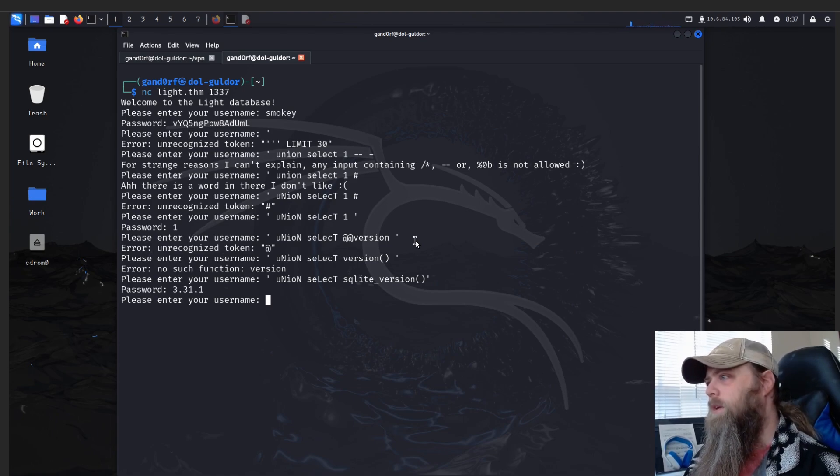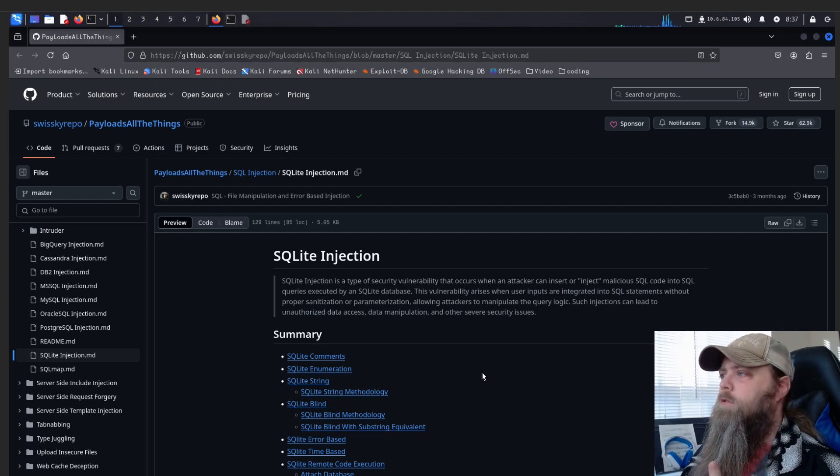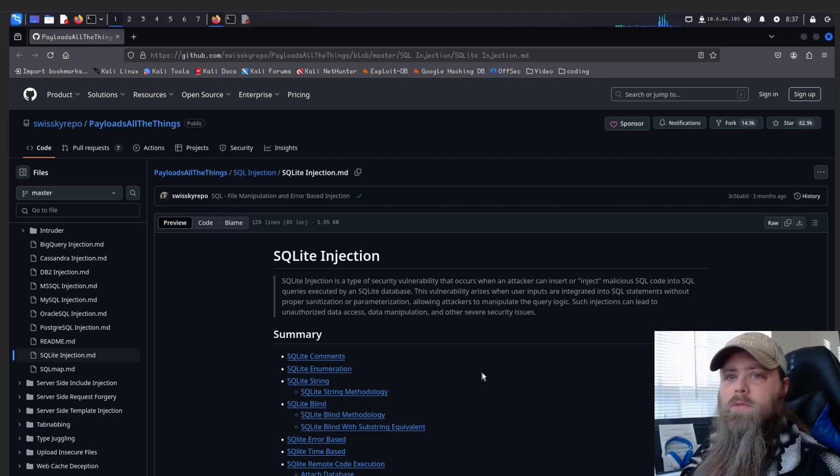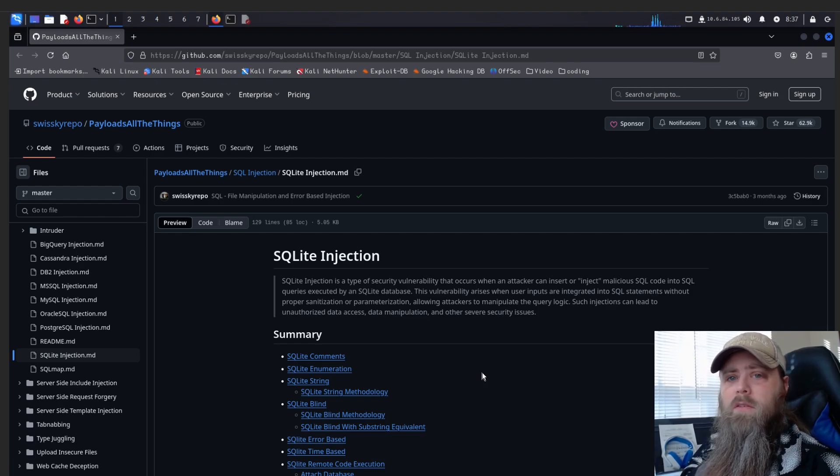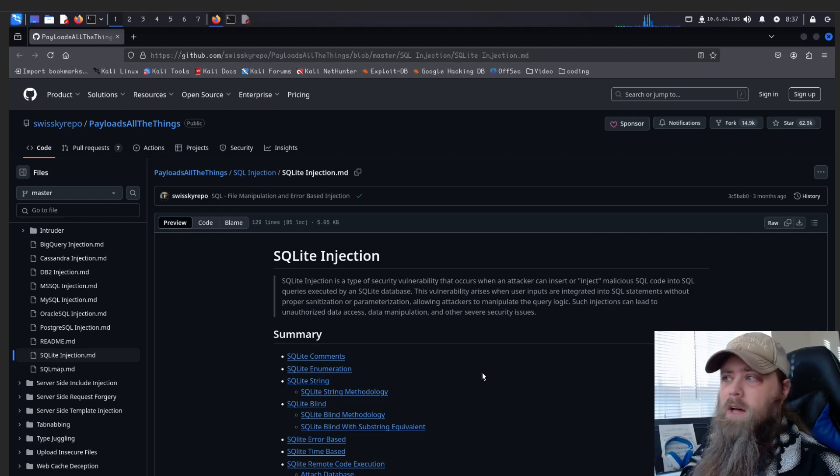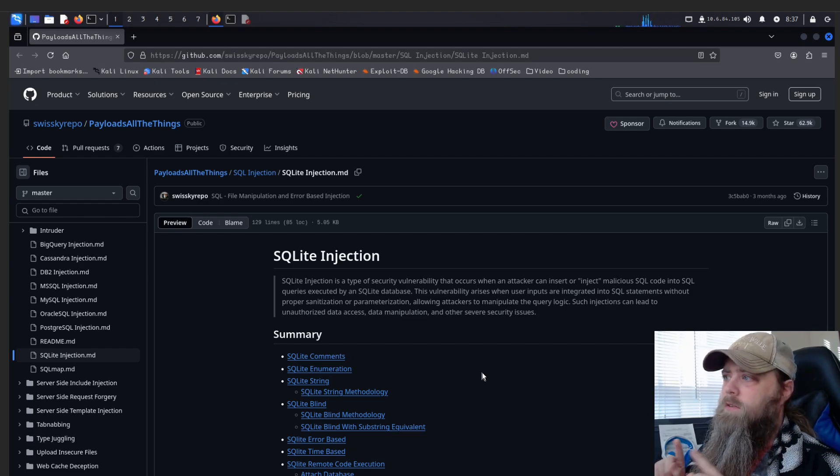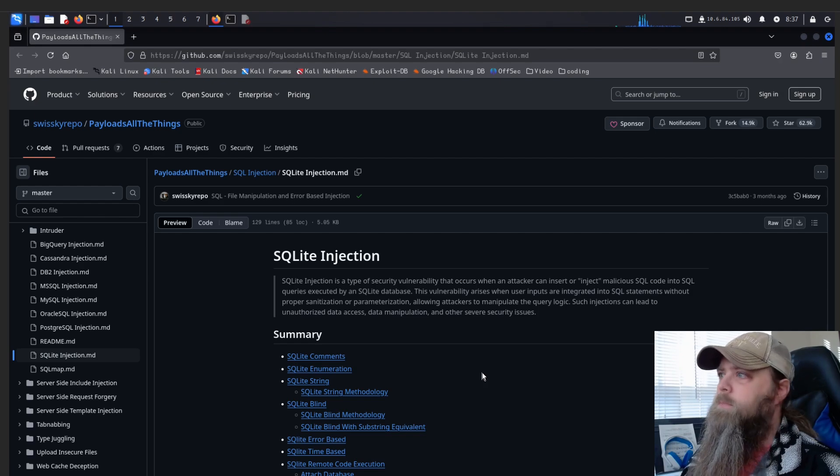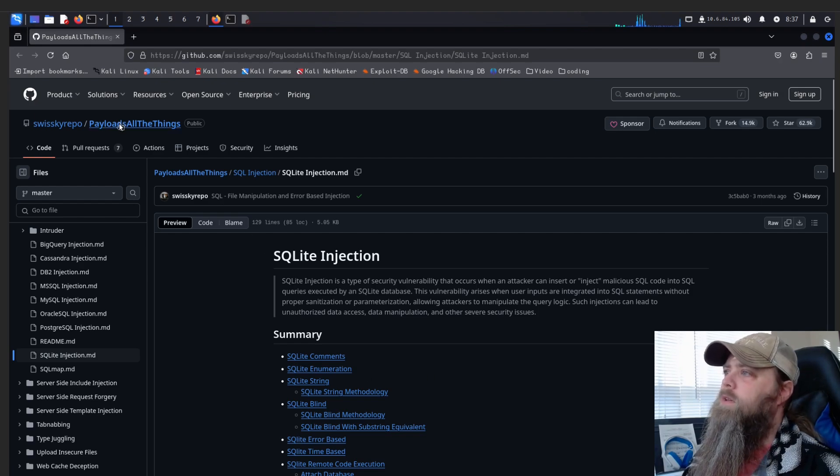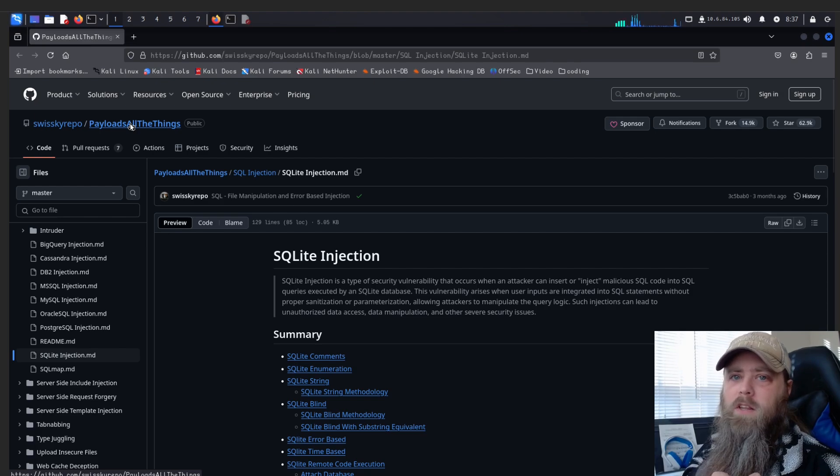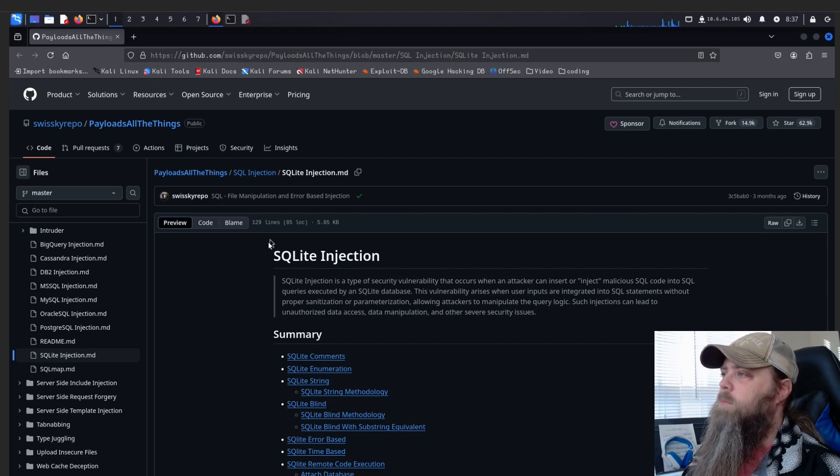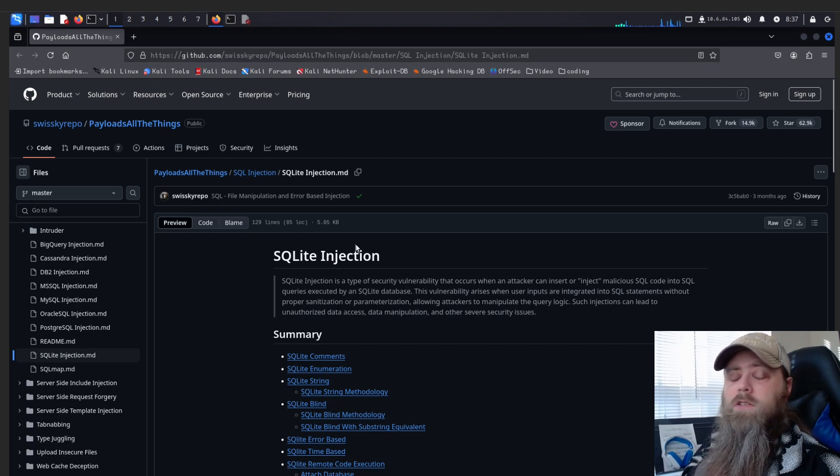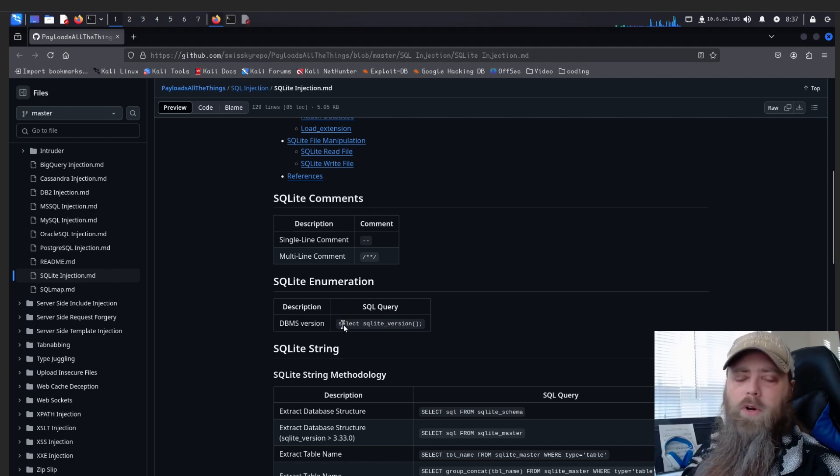So I do want to show you this real quick in case you're unfamiliar with basic payloads you can use on different databases. This is of course the PayloadsAllTheThings GitHub. If you've never been by here, bookmark it. I'll leave a link to this specific page down in the bottom. You can just simply click on PayloadsAllTheThings right here and it'll take you back to the main page for it so you can bookmark it. But since we know we're dealing with an SQLite database, we're going to look at injection specifically for it.